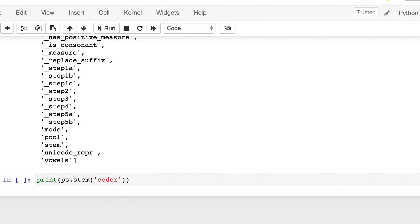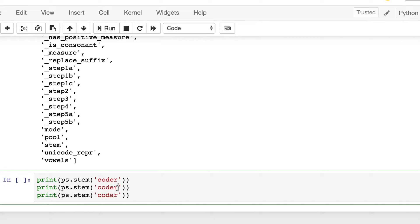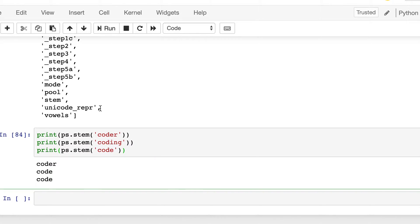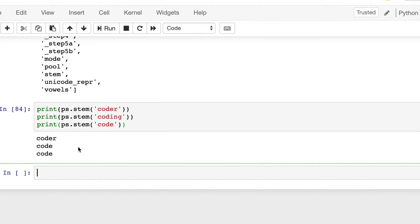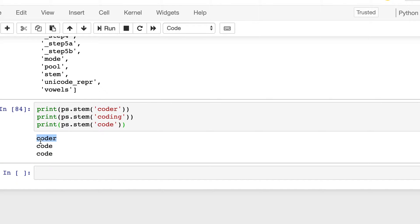Let's say we try on coder, coding, and code, and what it prints. So do the same for coding, and now we just keep code. Now let's run it. So we see that for coder it keeps coder, and for others it stems to code, so it's intelligent enough.